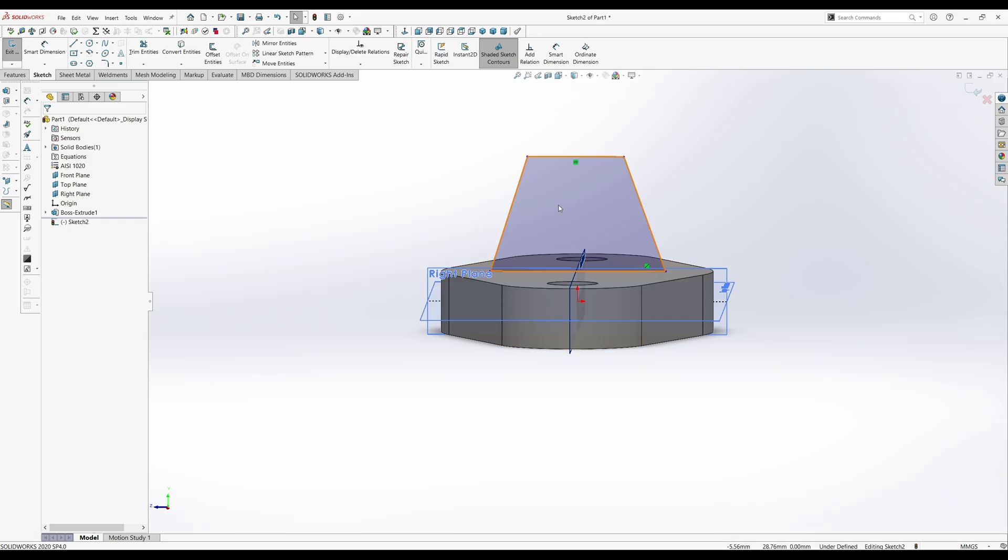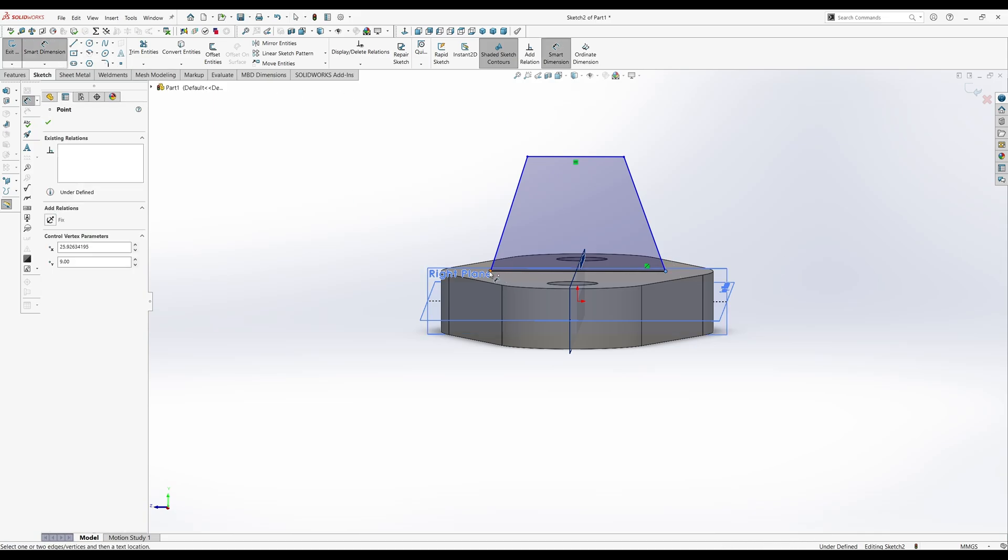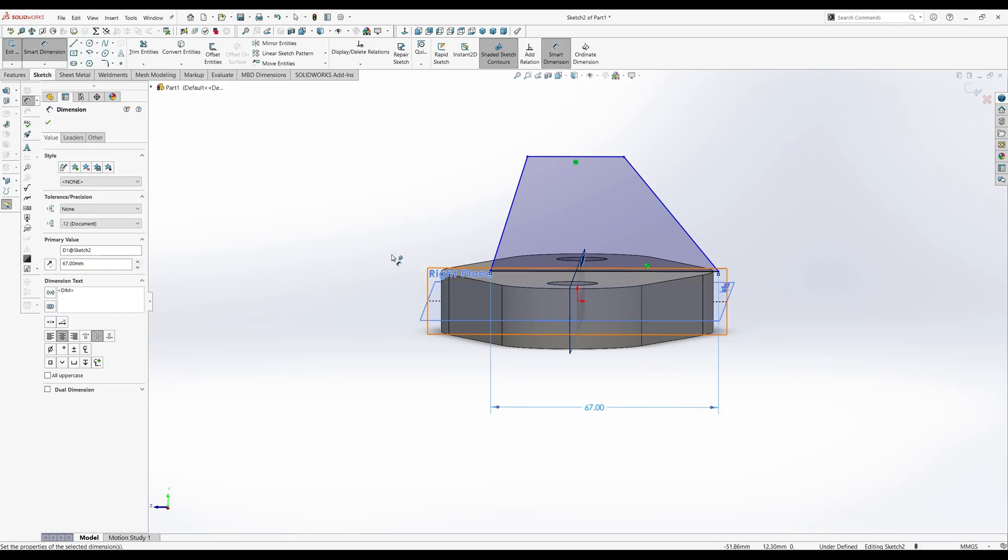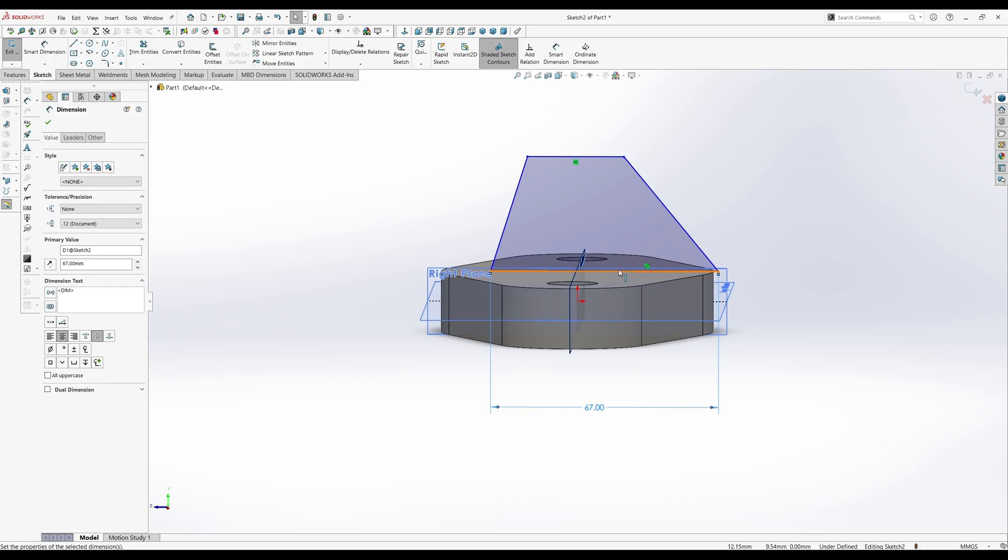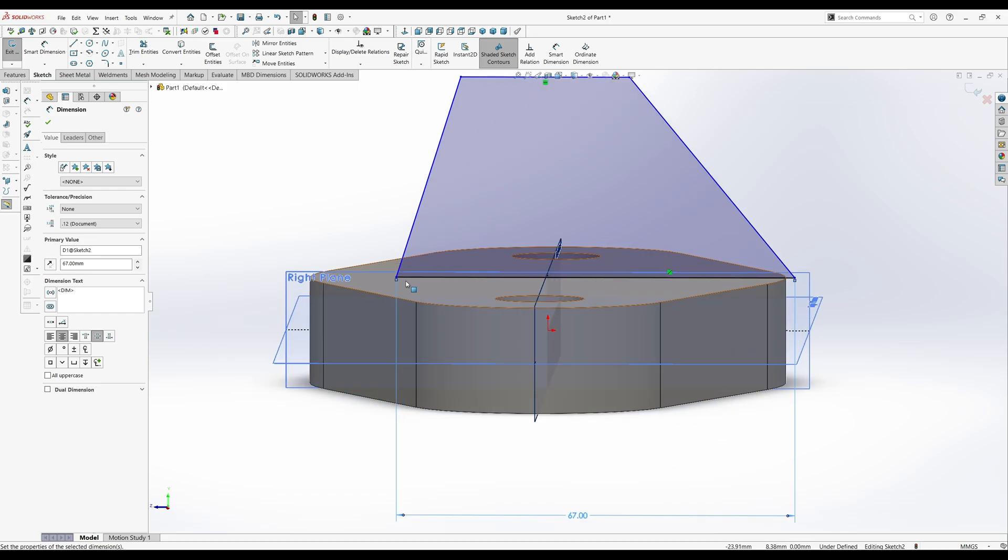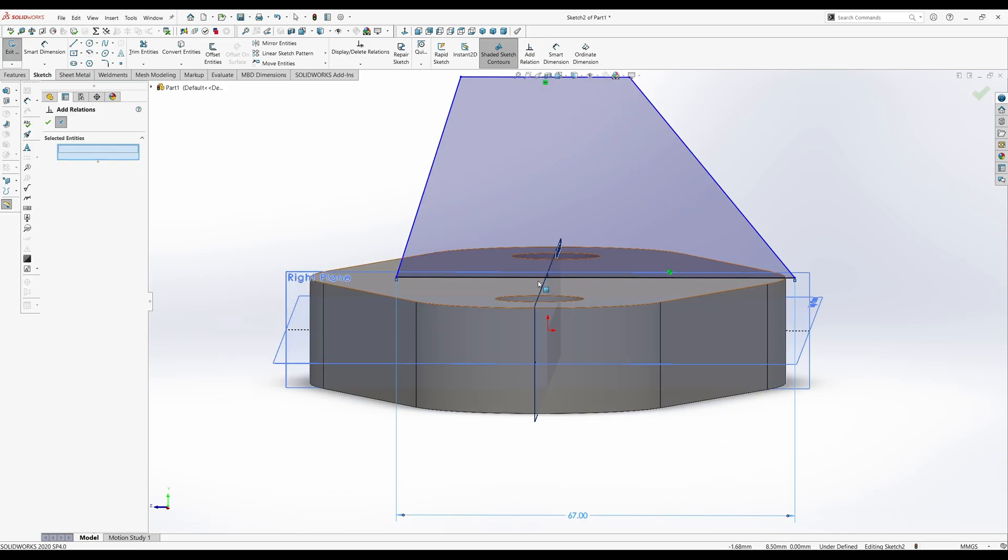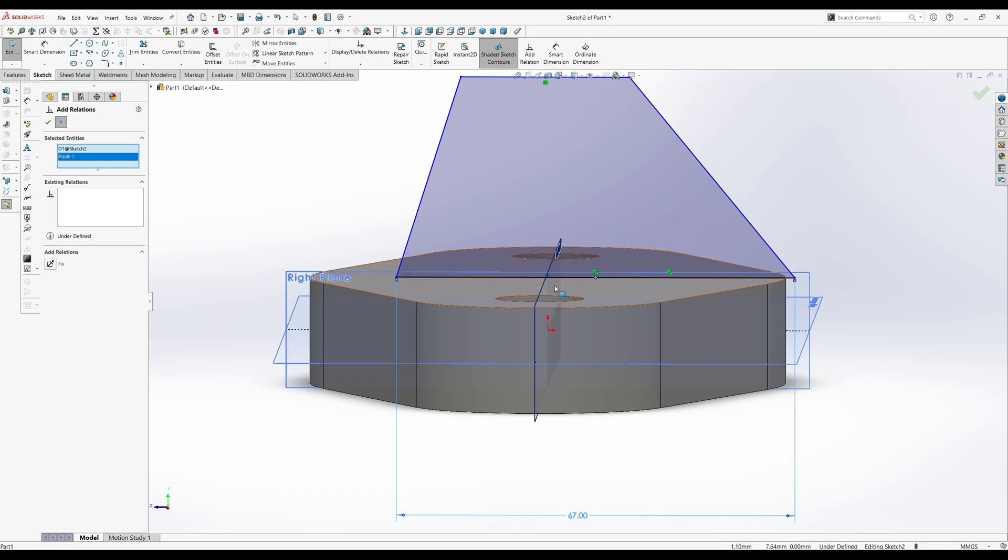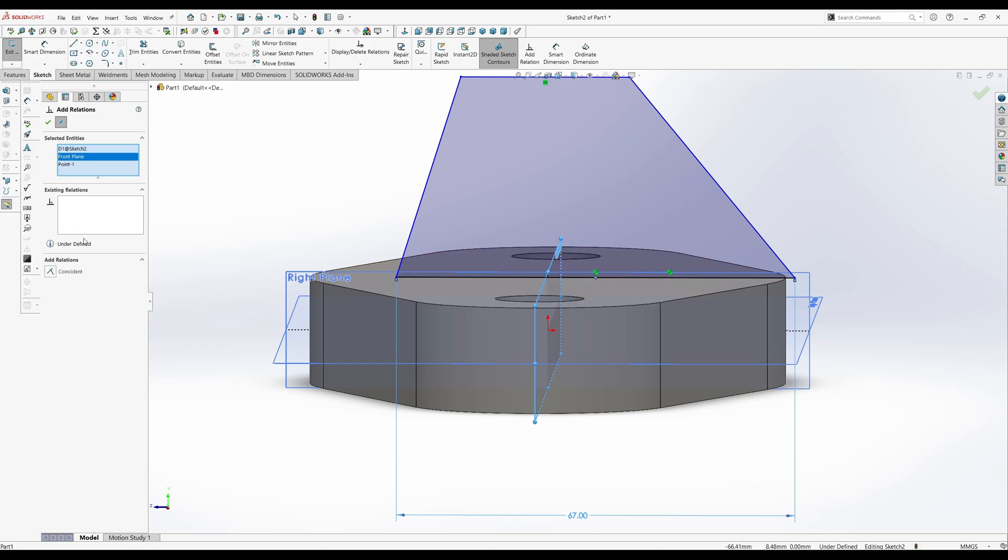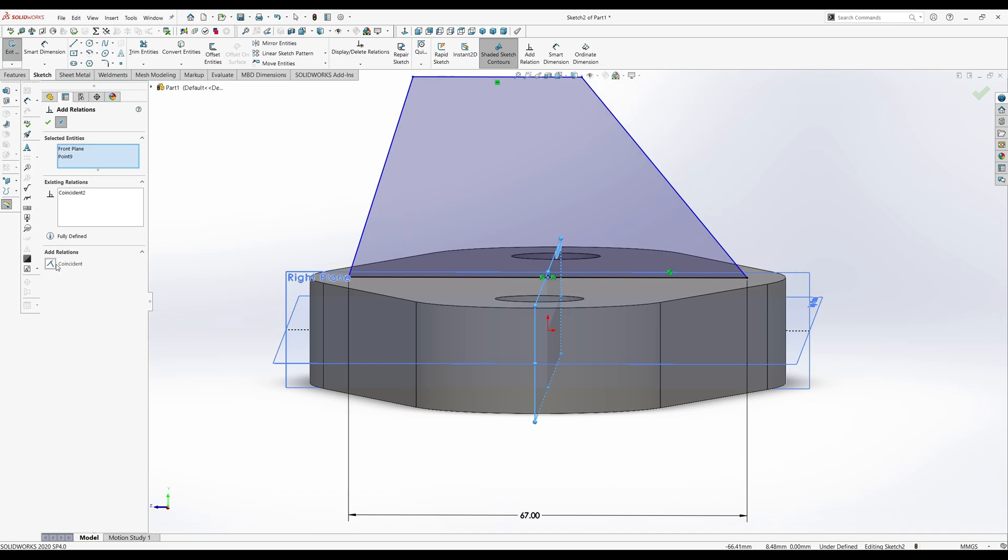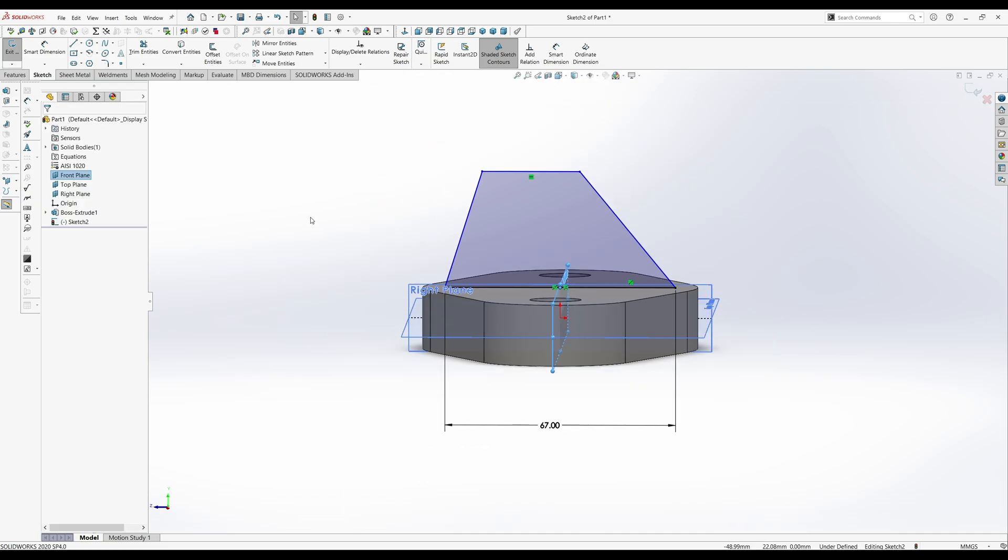It's 67 millimeters wide at the base. Don't worry that it did that. We will fix that. We need to find the midpoint of that line. If I can find the midpoint of that line. There it is. And we'll snap that to the center. Delete that. Coincident.